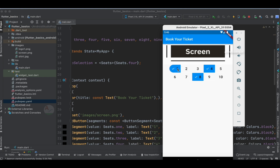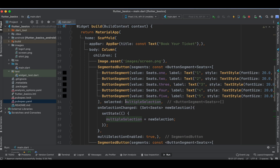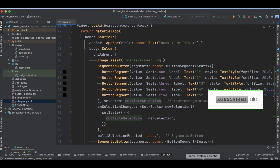By default seat 4 is selected. Let us select the 8th seat, and then the 10th — all selected seats are being tracked. Though we have two segmented buttons here, we are making use of only one multipleSelection object, storing all selections together so all seat choices across both rows are tracked in a single object.